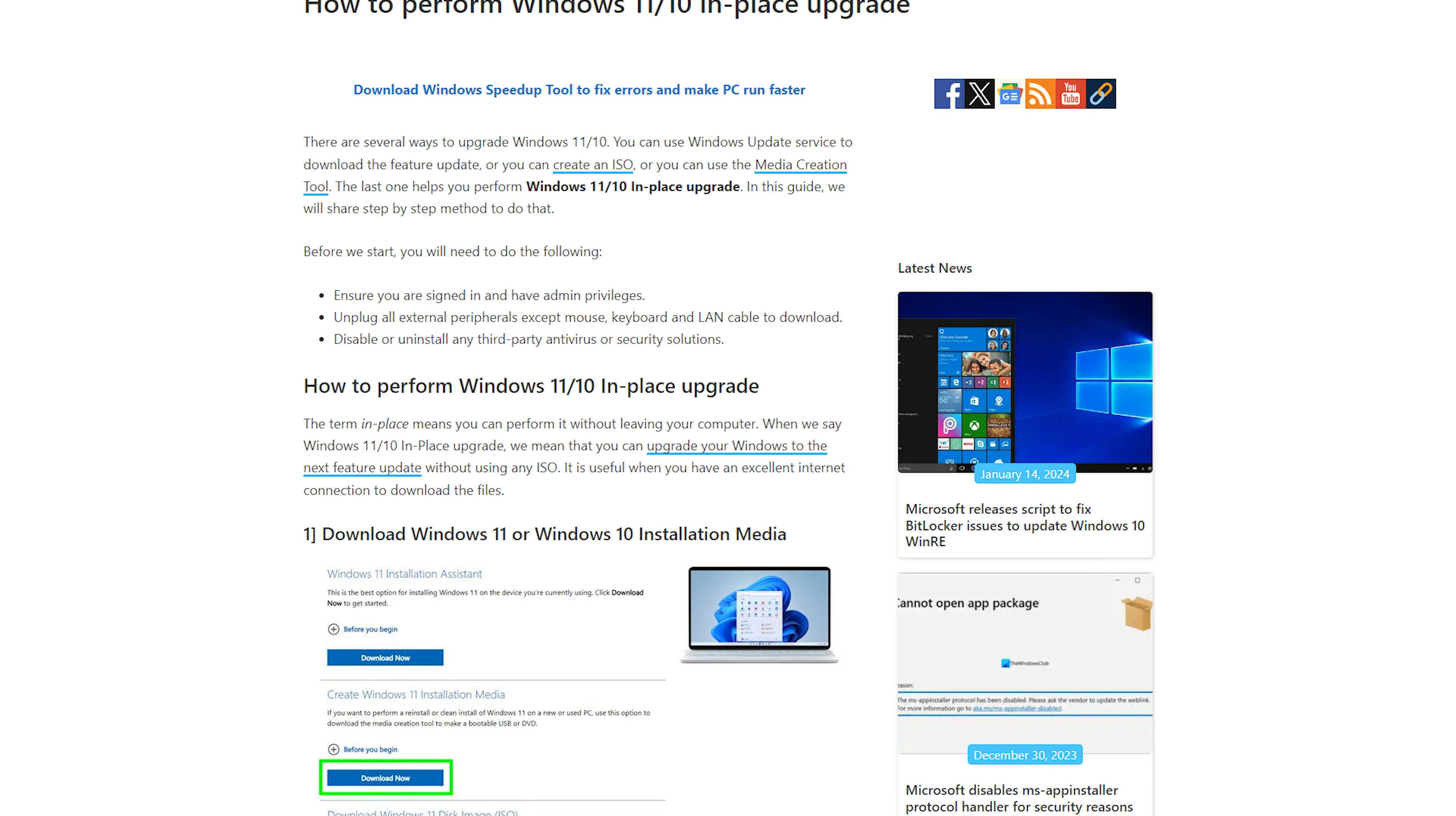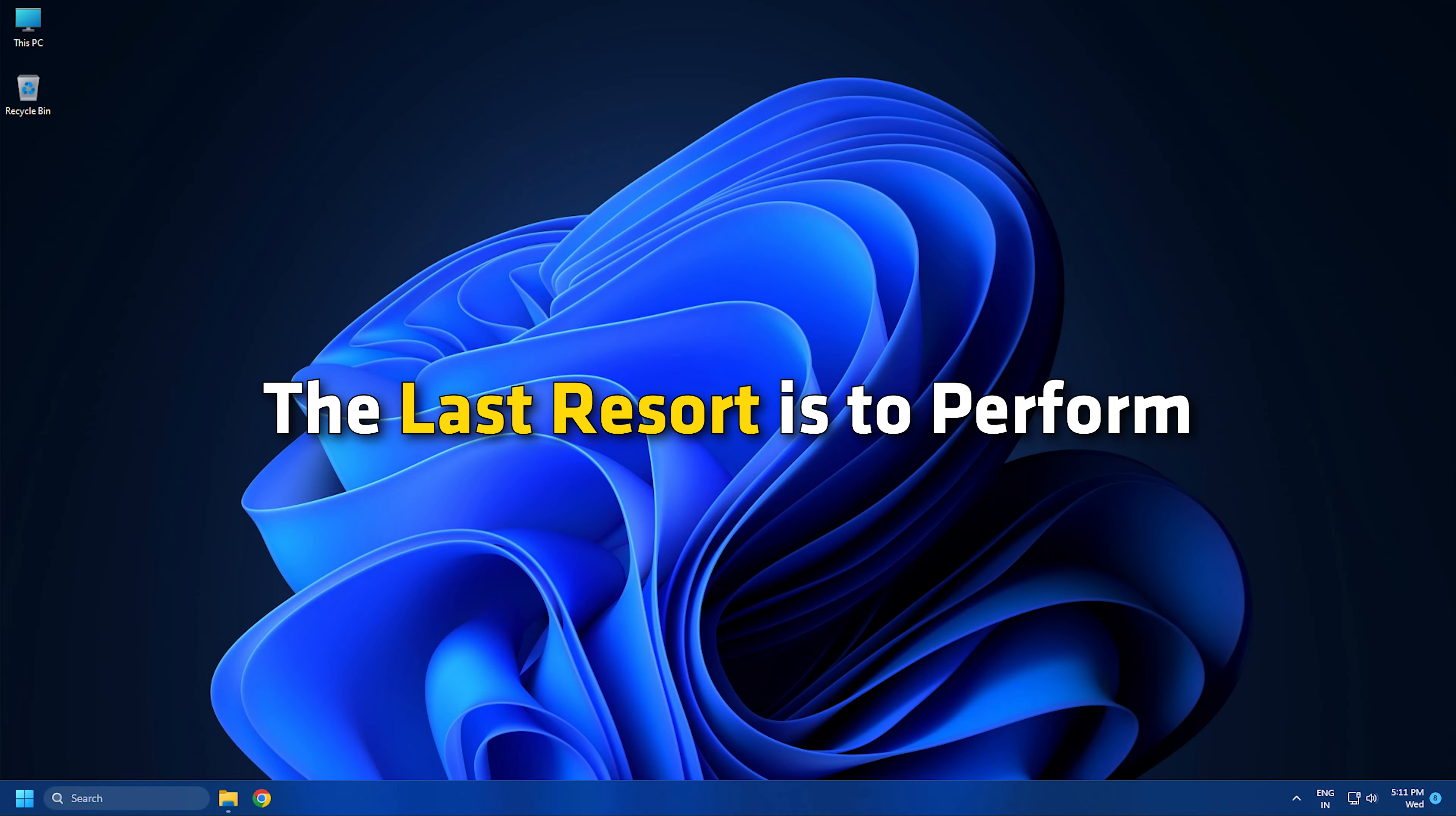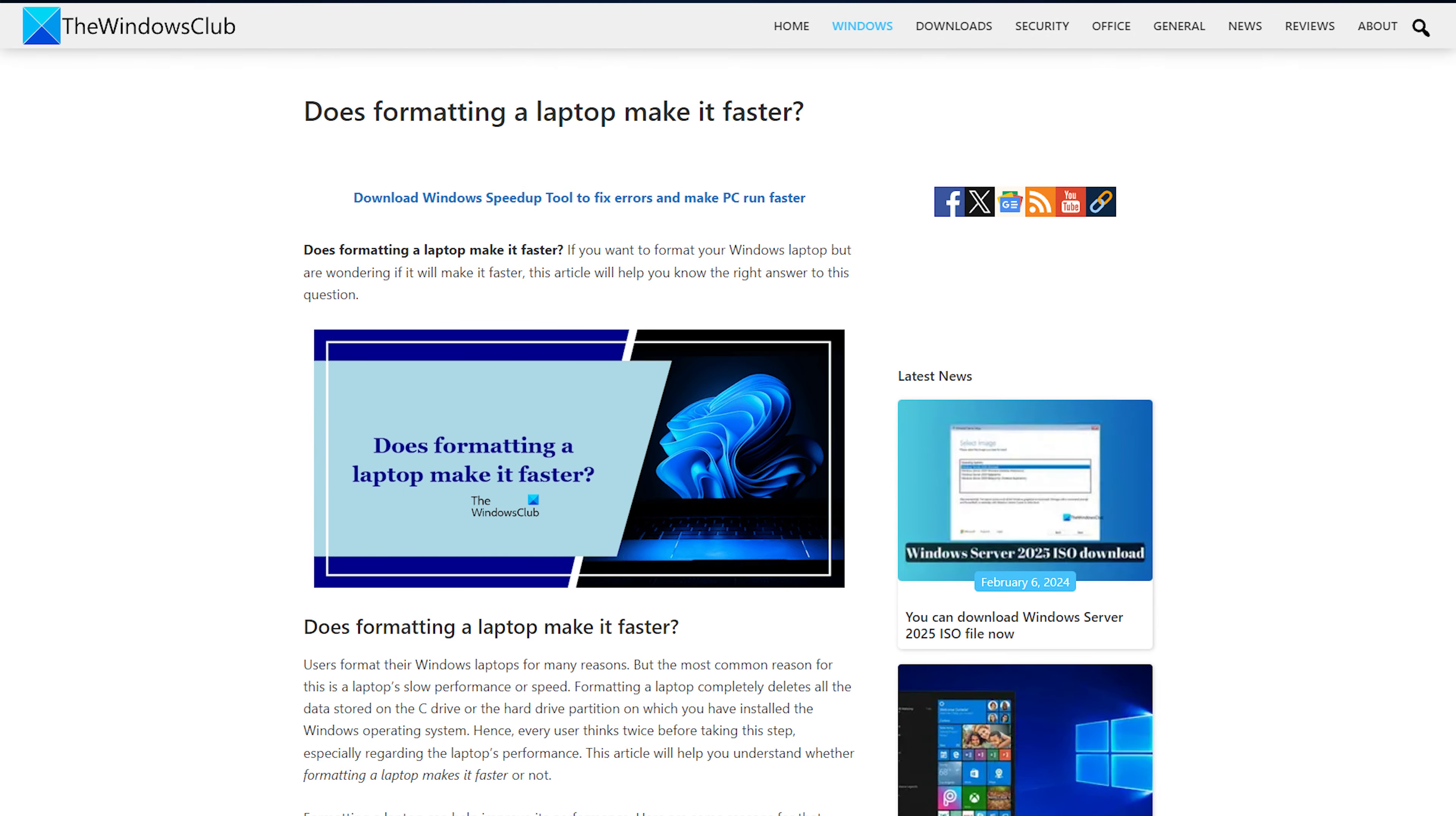If the problem is not fixed by doing an in-place upgrade, the last resort is to perform a clean installation of Windows. This process will delete all the data from your C drive provided you select the correct drive while formatting. Follow this link for clean installation of Windows.